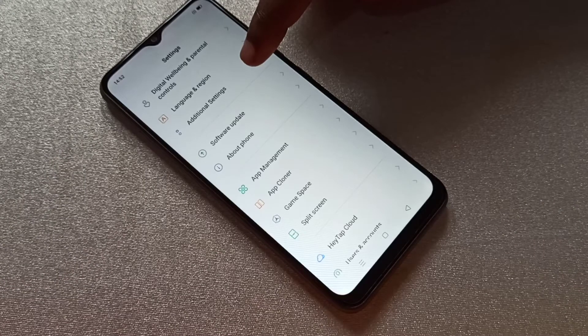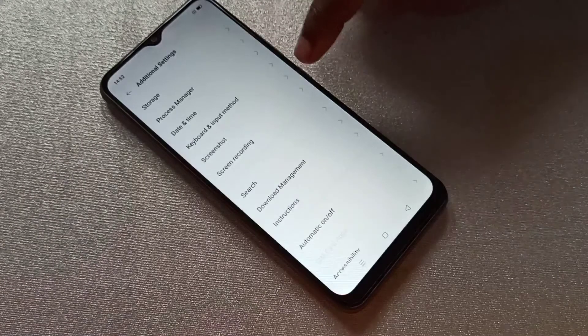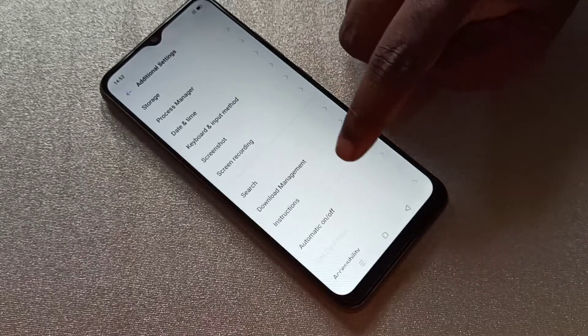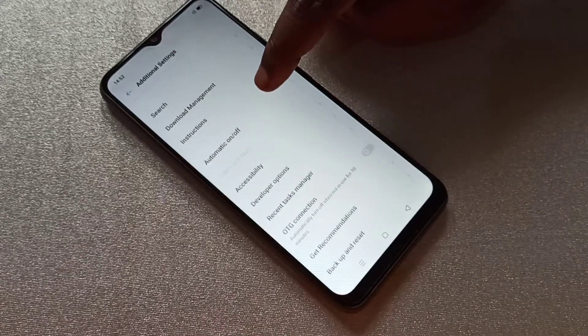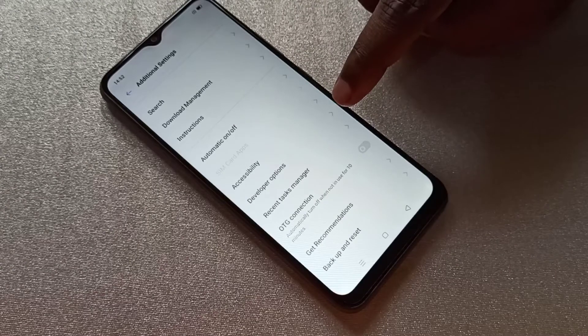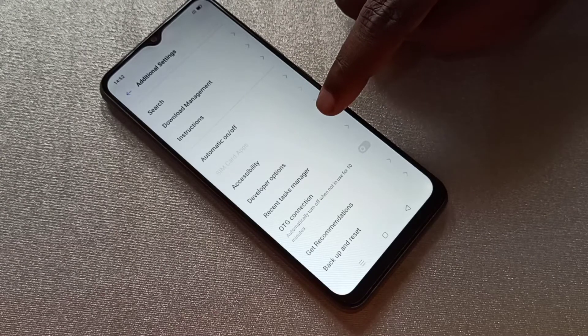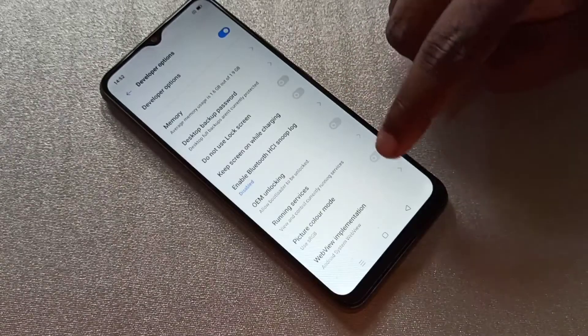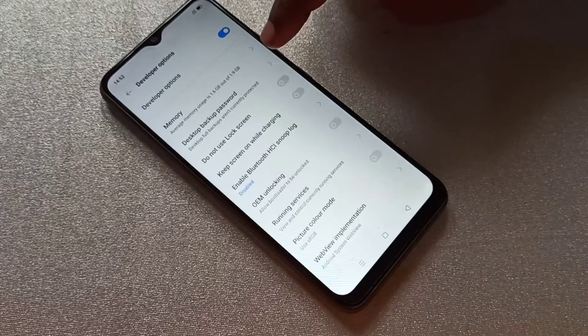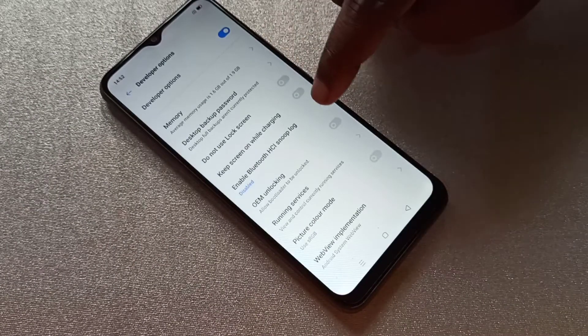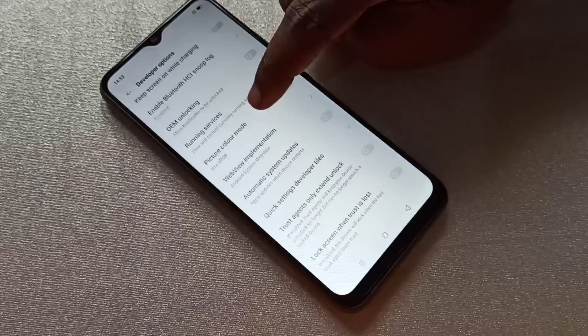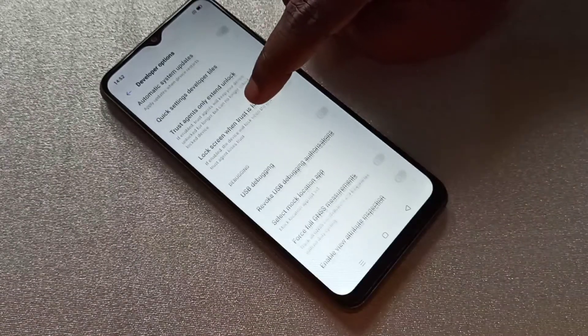Then go down — here we can see Developer Options. Select it. So these are the developer options from this list.